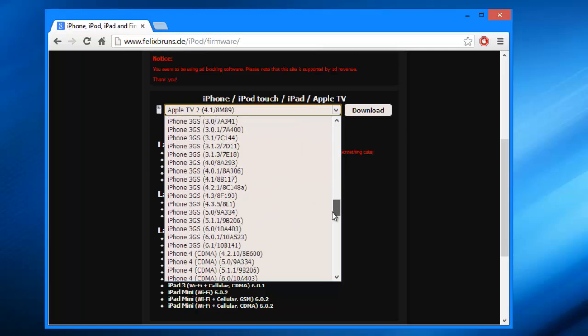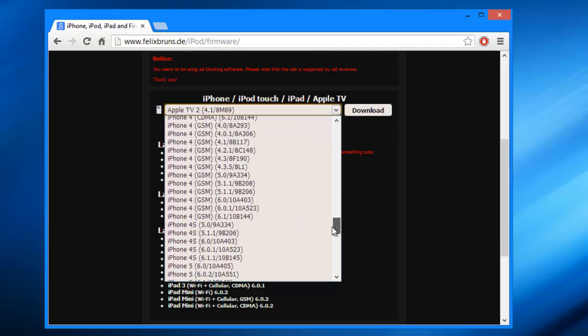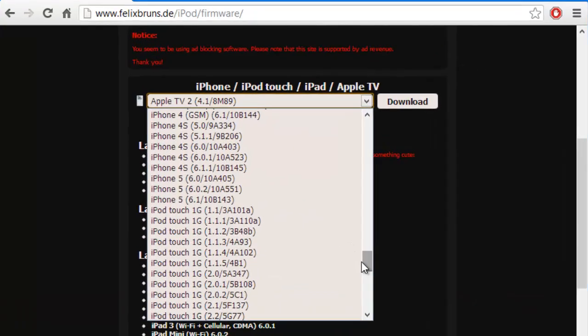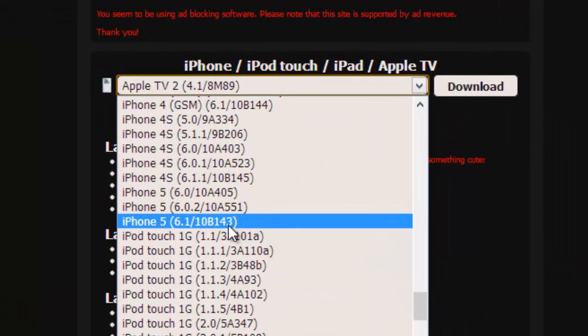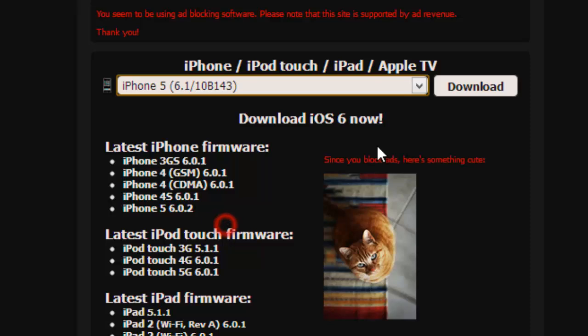Okay, so from here we find the firmware that you want. For example, I'll use iPhone 5, 6.1 firmware.